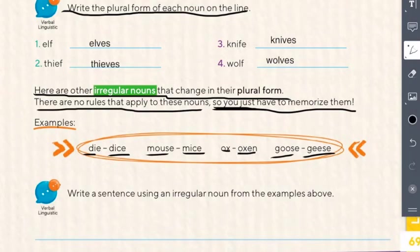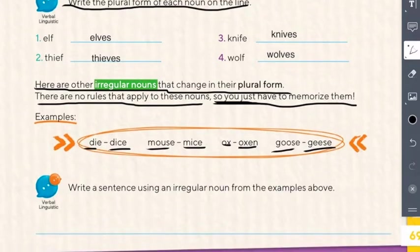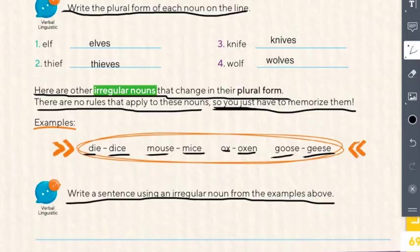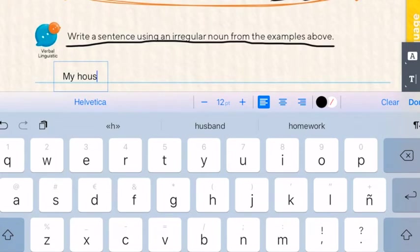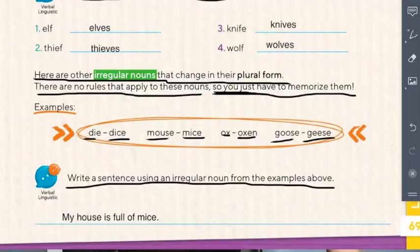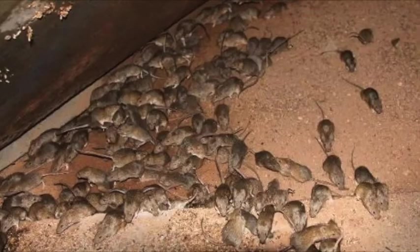The last instruction: write a sentence using an irregular noun from the examples above. Let's pick one — mice. My house is full of mice. Mice is the plural of mouse. I remember when I used to live in another place, my house was filled with mice and it was really awful — it was an infestation, it was terrible.